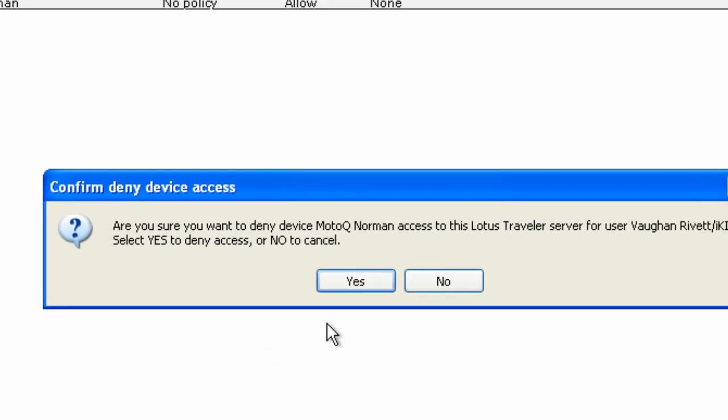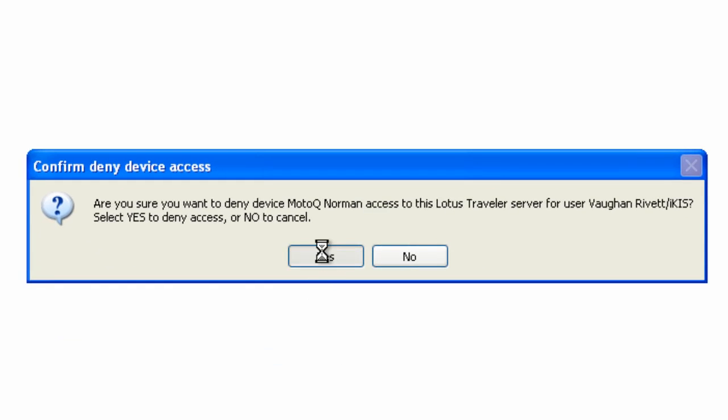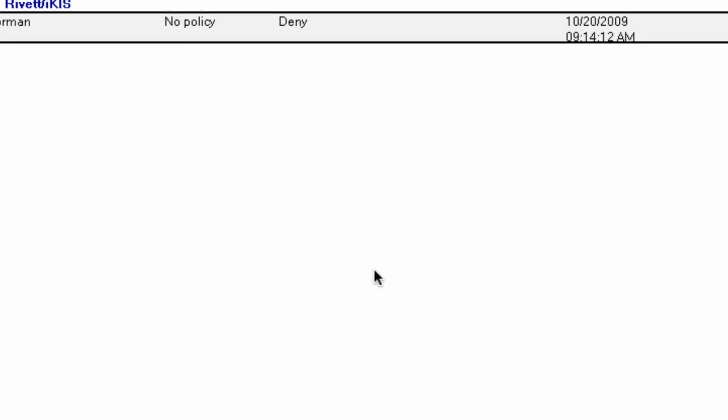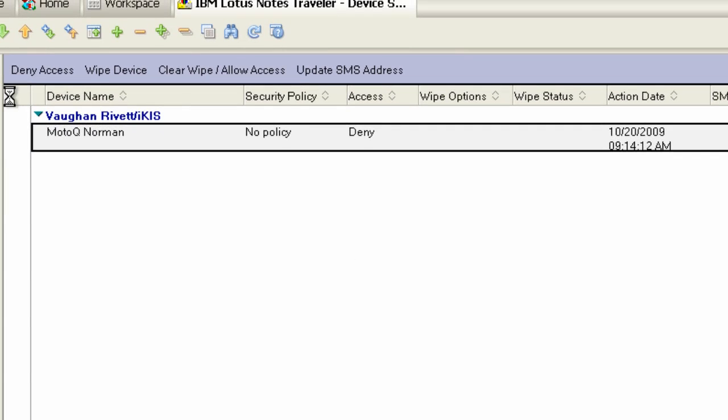If I click on that it'll ask me if I want to, and I click yes. It says to refresh the view to see the status changes. So I just refresh that. Here we see that it's got deny access. Now on my phone when it goes to synchronize again it won't be allowed access to any of the data on my server.